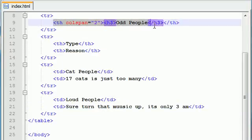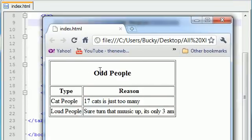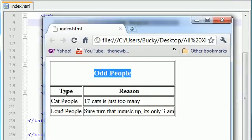So what this did is it took this piece of data and it spanned it across two columns. One column and two column.